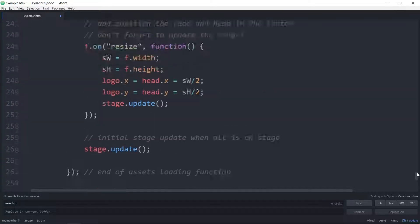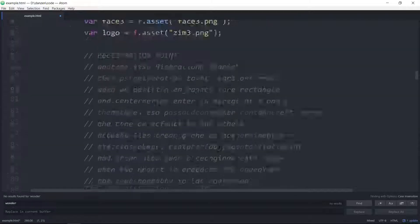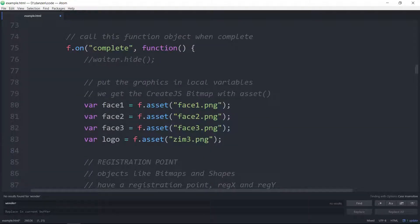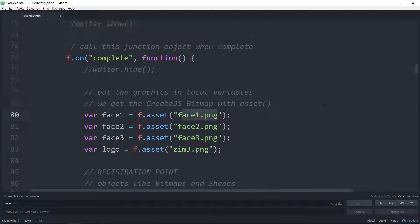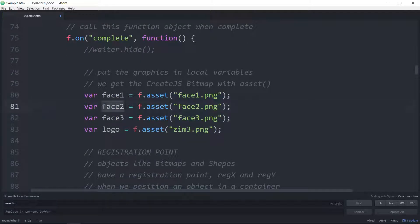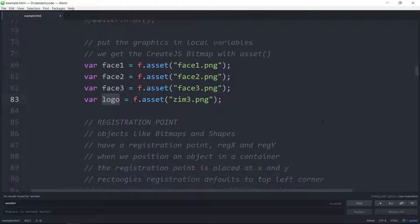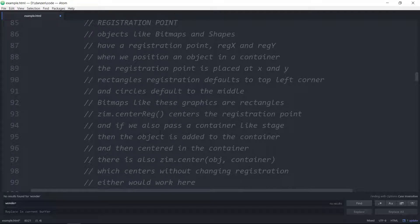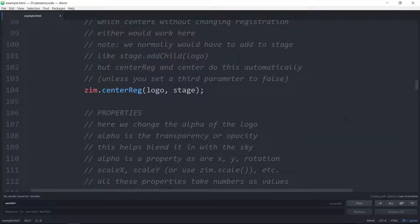What I might have done if they were a bit bigger and taking time is add a waiter. That looks like this: var waiter equals new Zim.waiter. You can pass in parameters to make it look different — it's like a little doodah that's going and waiting for content to load. You would then show it: waiter.show. And when it's complete, waiter.hide. That's a nice quick way to indicate that we're waiting for something.